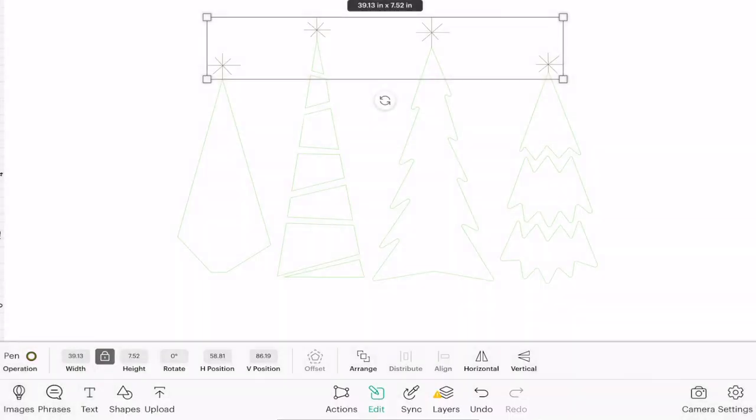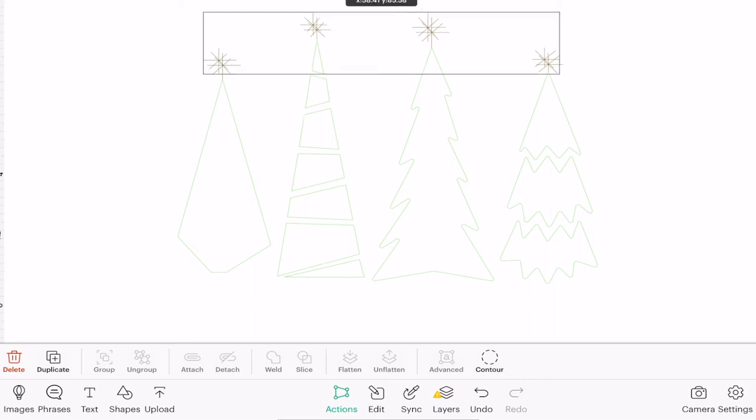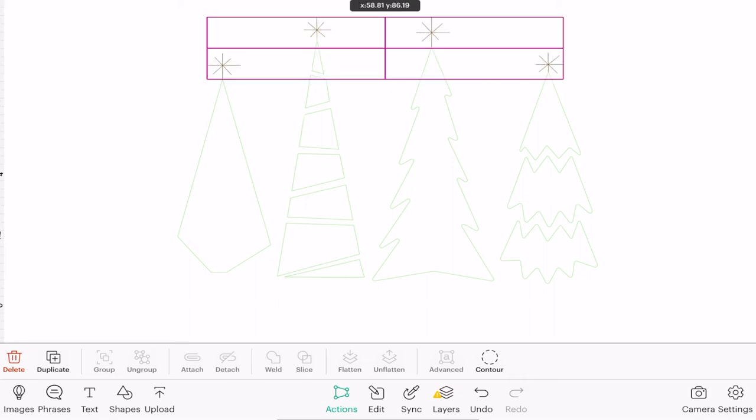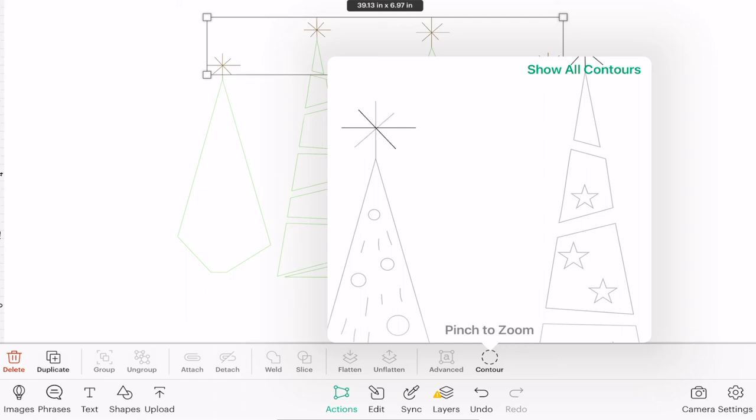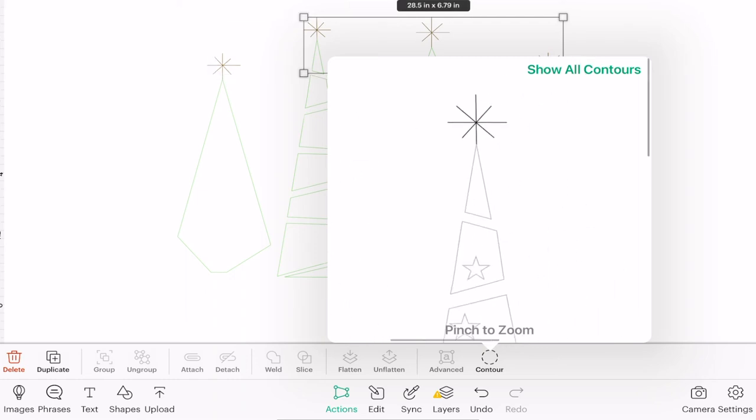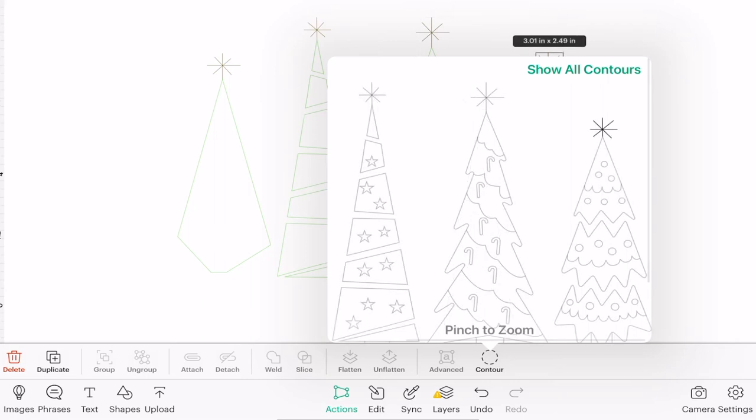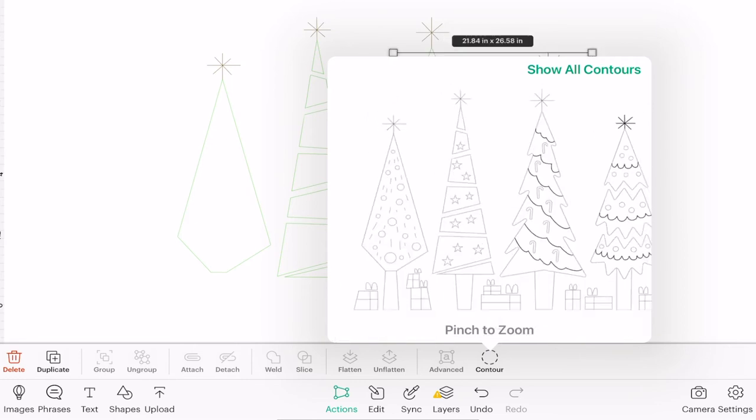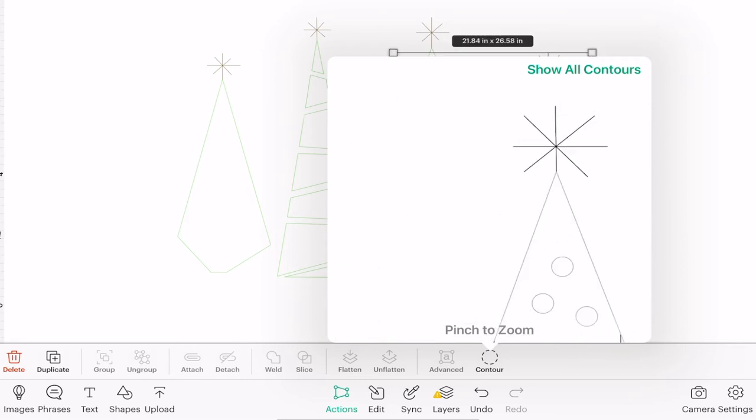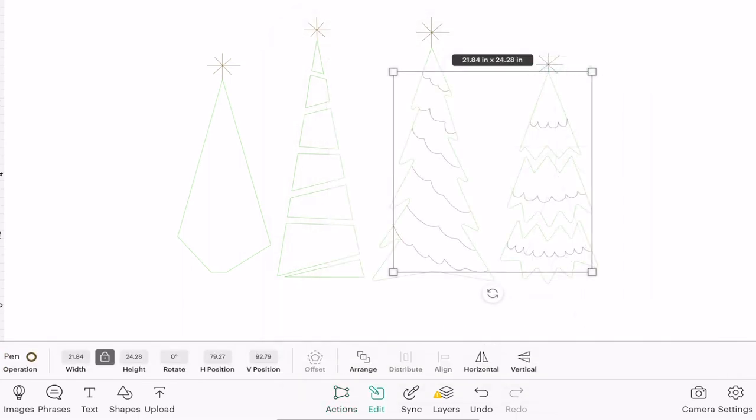If I now duplicate that layer and again sit it perfectly on top, I can open up my contour, I can take away my star elements, and I'm just going to bring back the inside of these three pieces.